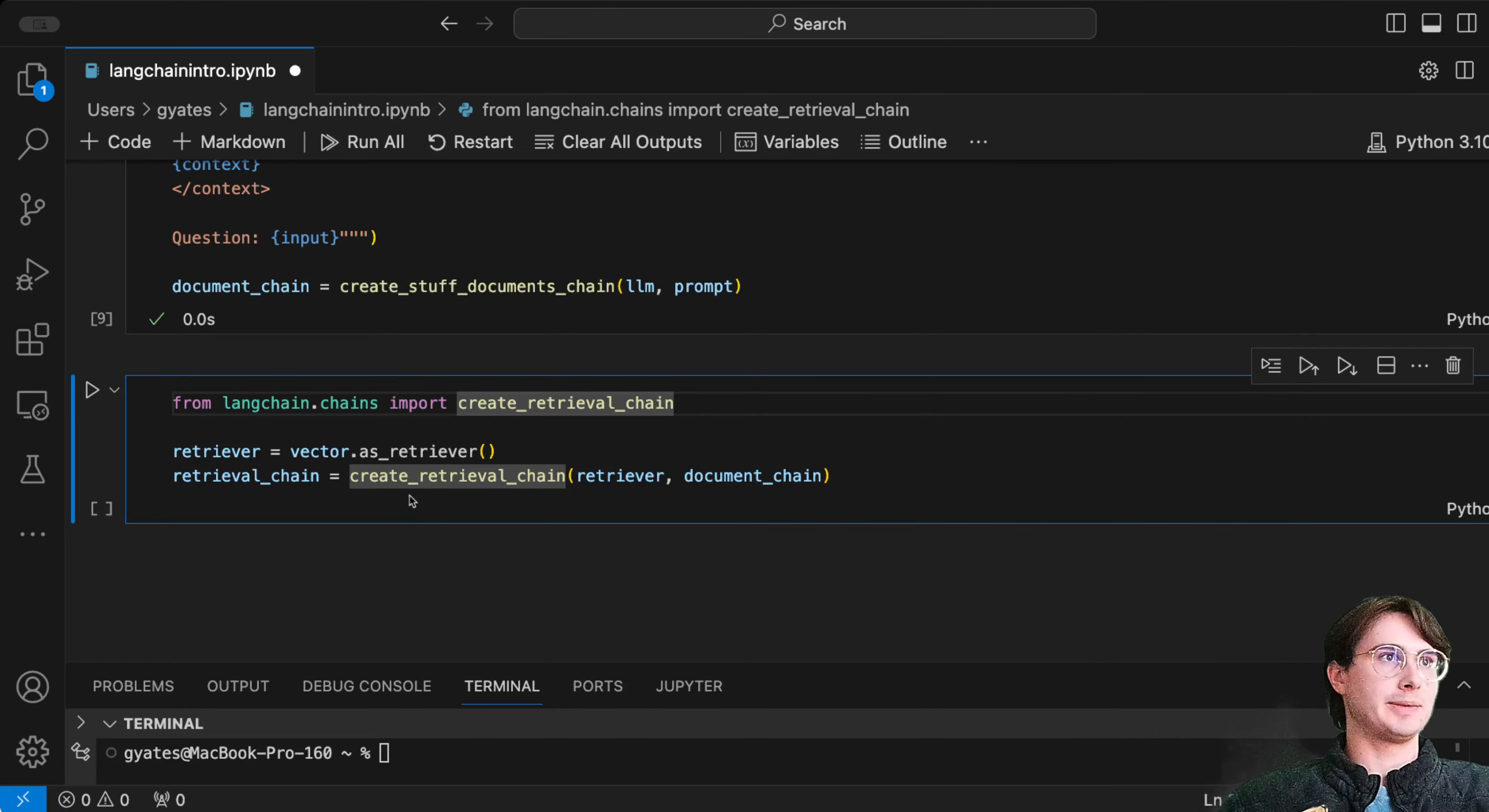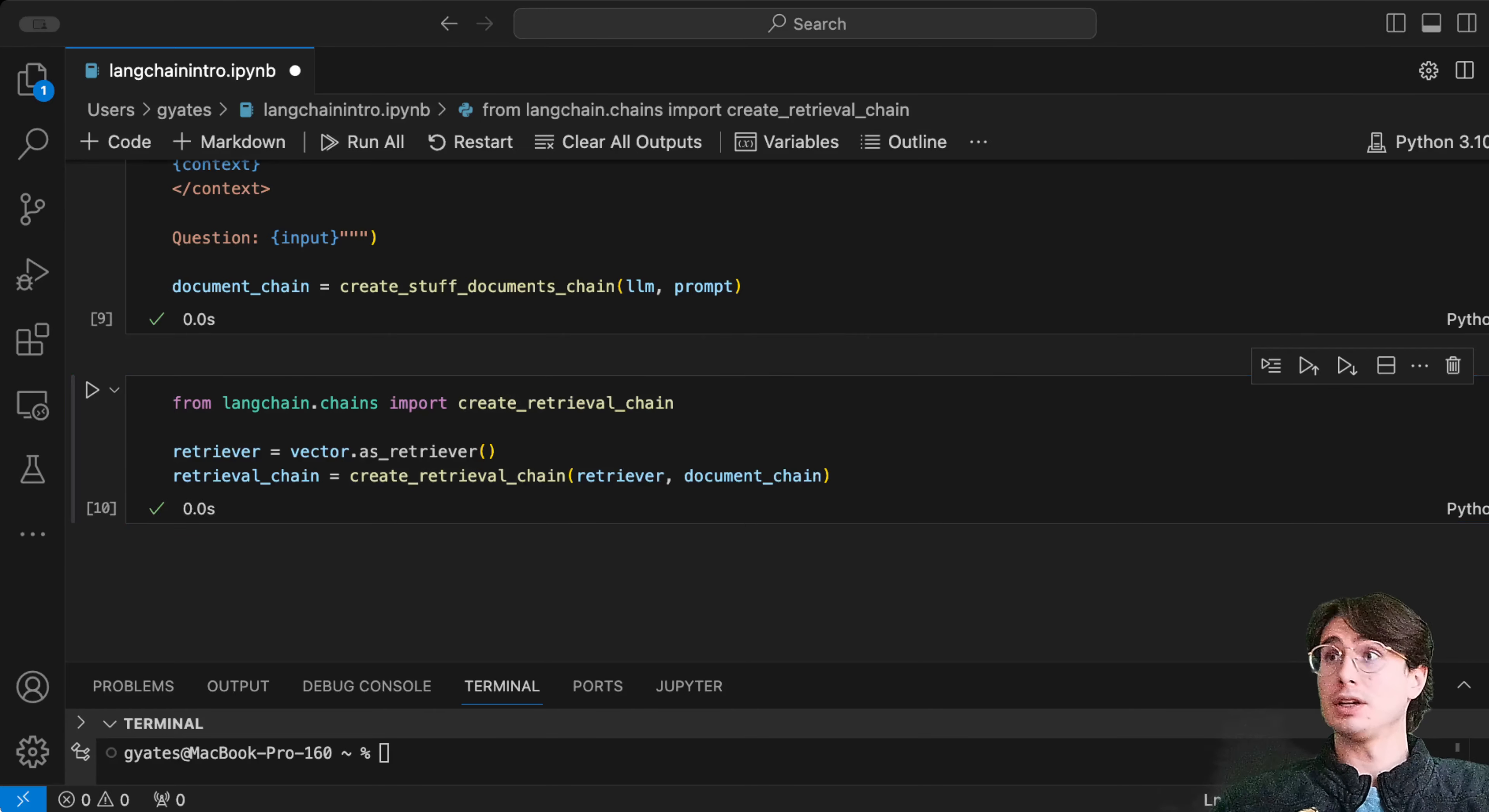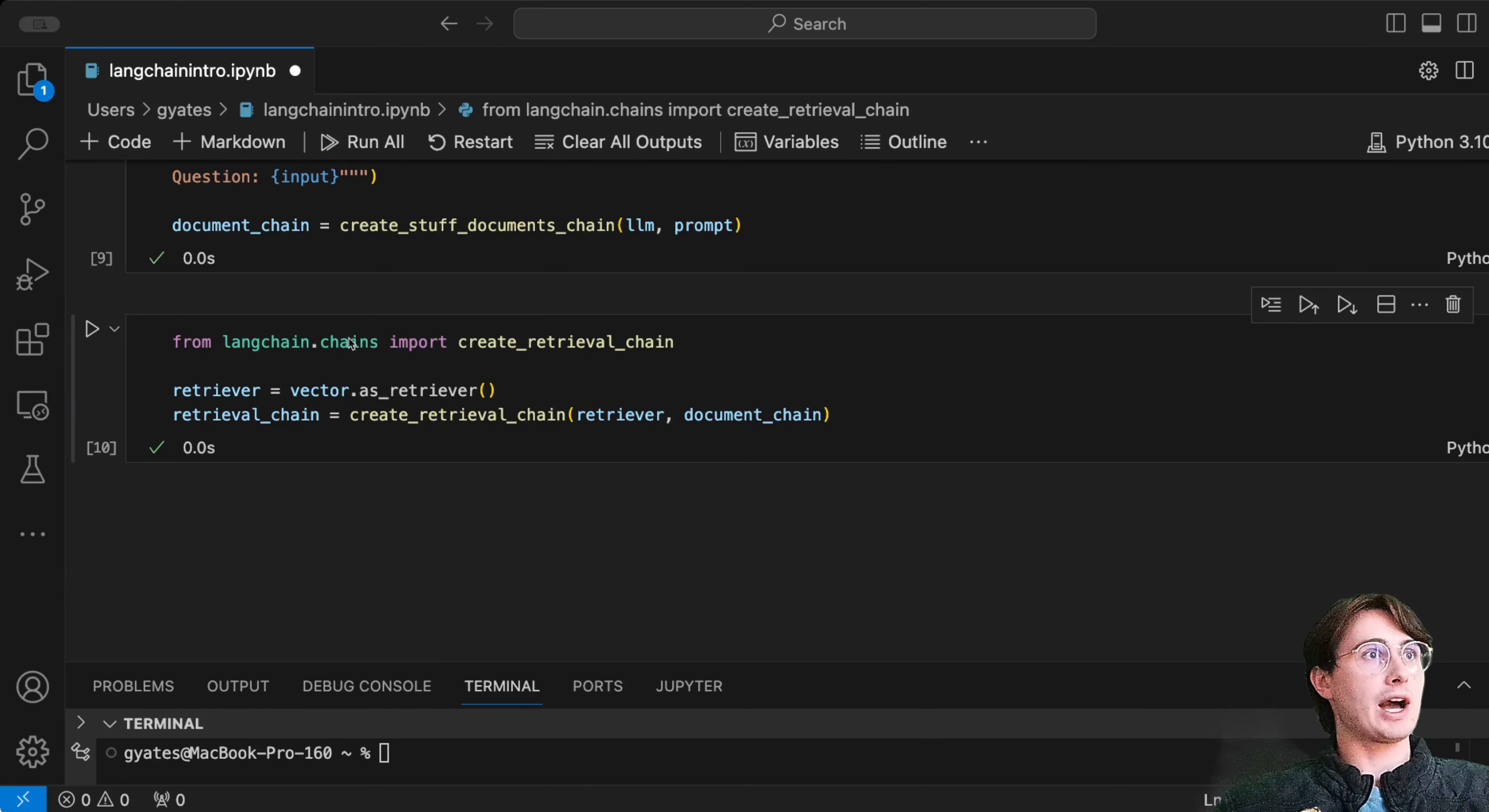Then we're going to create our retrieval chain using that retriever and the document chain we just defined. We'll run and save that, and then we have the moment of truth.